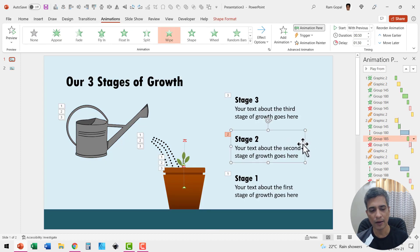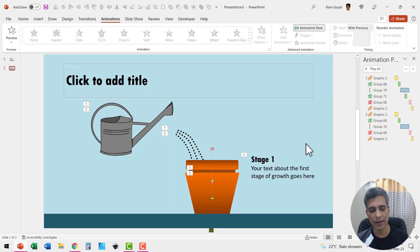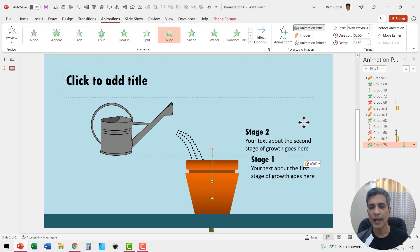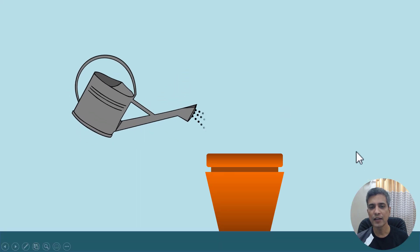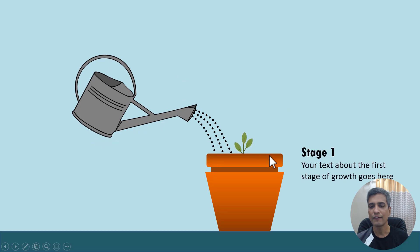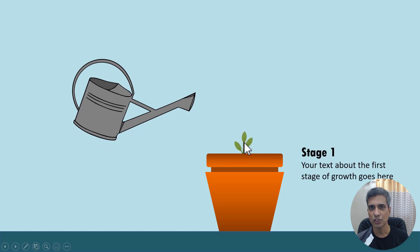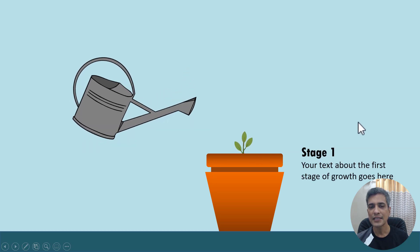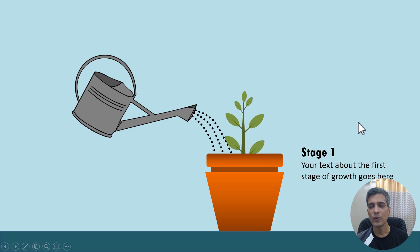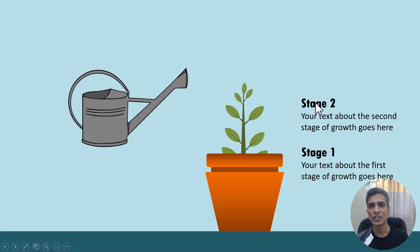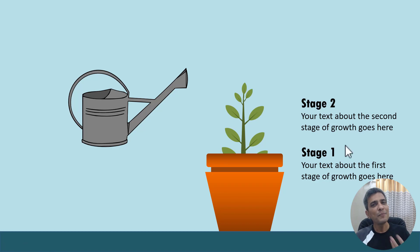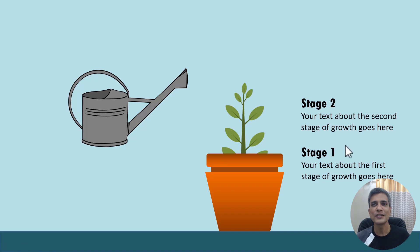I pick up the stage text box that I animated with a simple wipe animation and place it right after this. When I go to slide show the first set of animations happen, we have the first stage shown, then the second set happens and we have growth to the next stage with stage 2 shown. Just keep repeating the steps to have as many stages of growth as you want to depict.